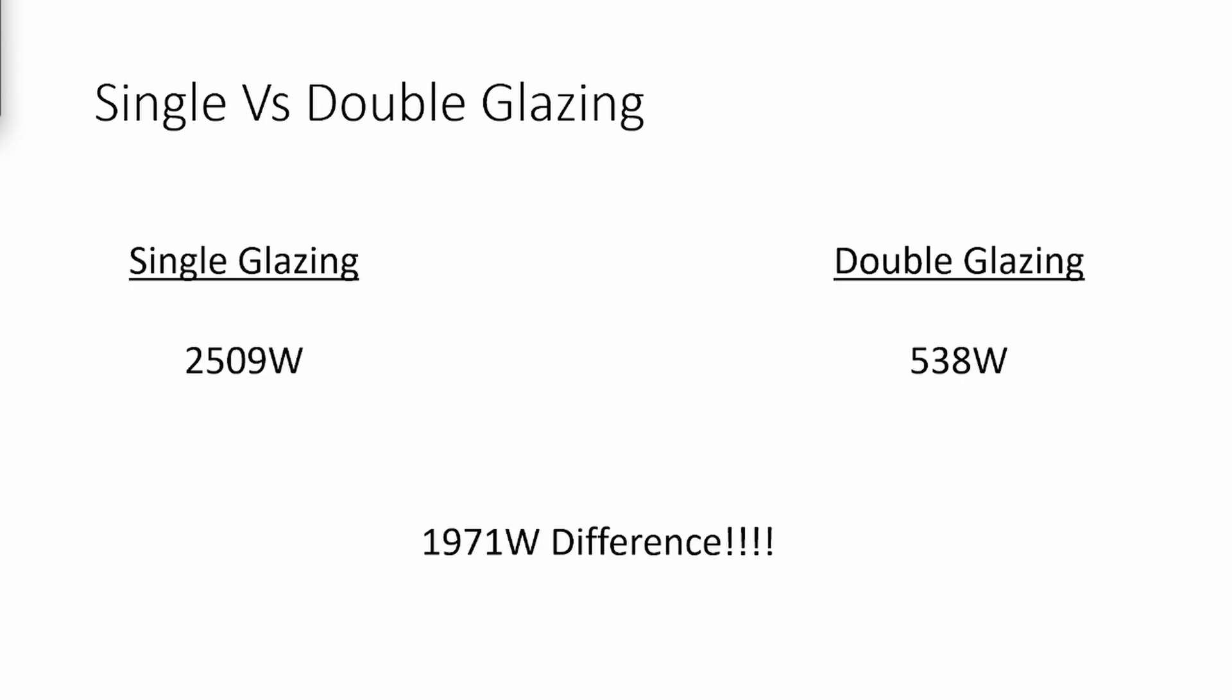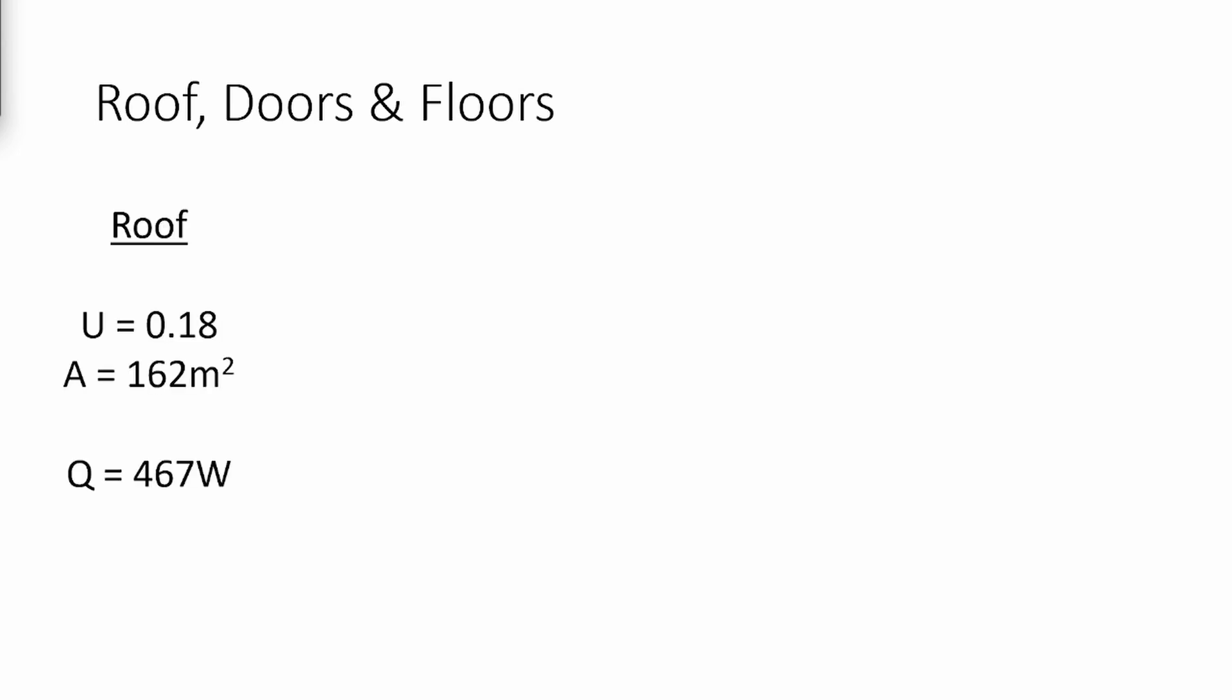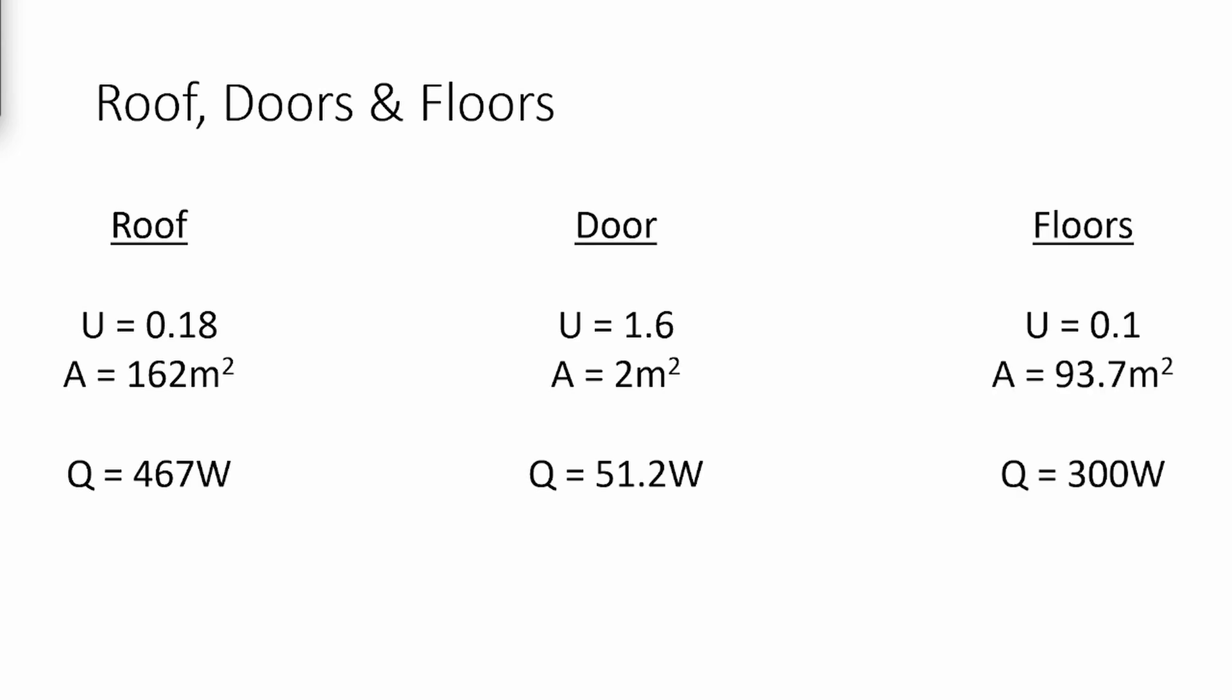We can also do the same thing with the roof, doors, and floors. The roof we found to lose 467 watts of heat, the doors losing 51.2 watts, and the floors losing about 300 watts.